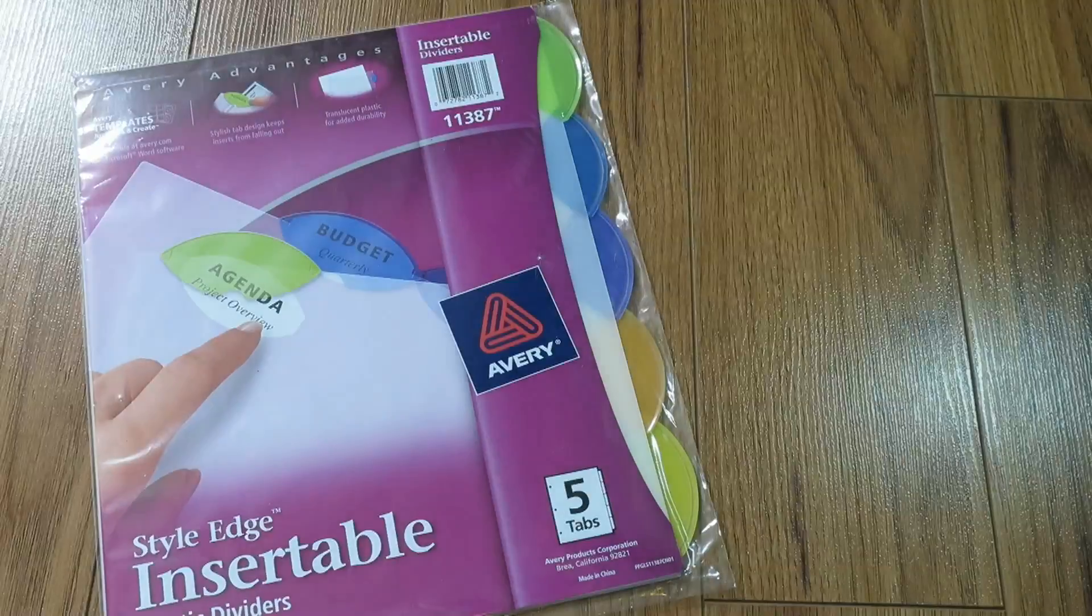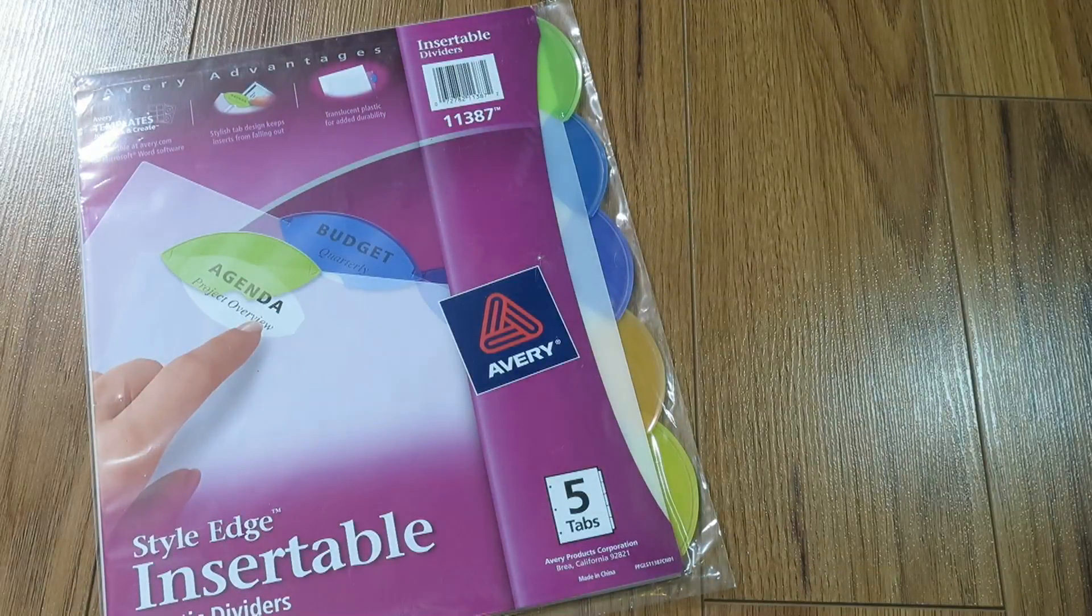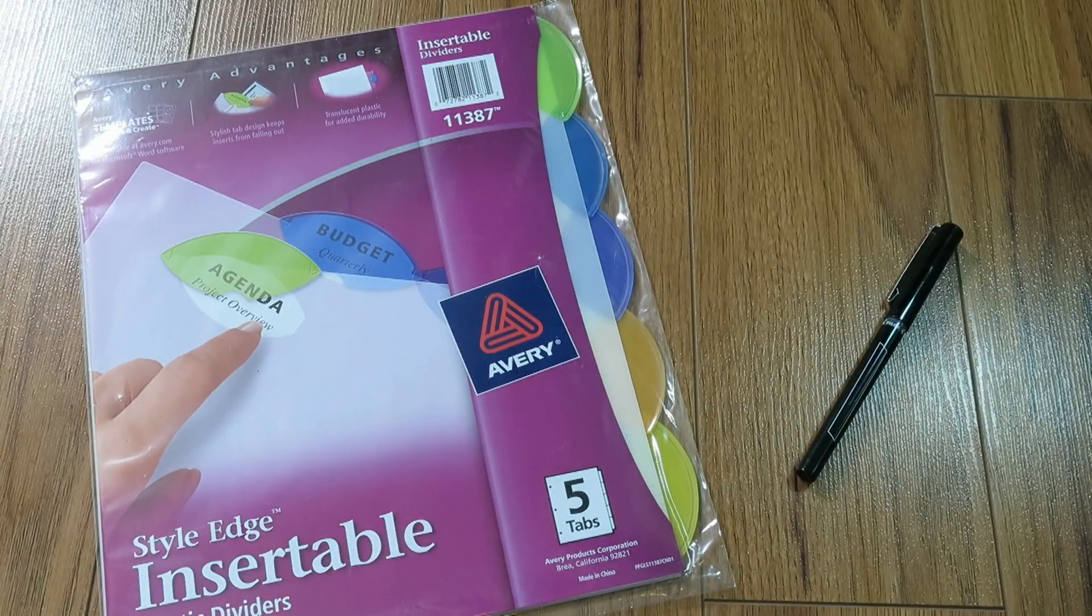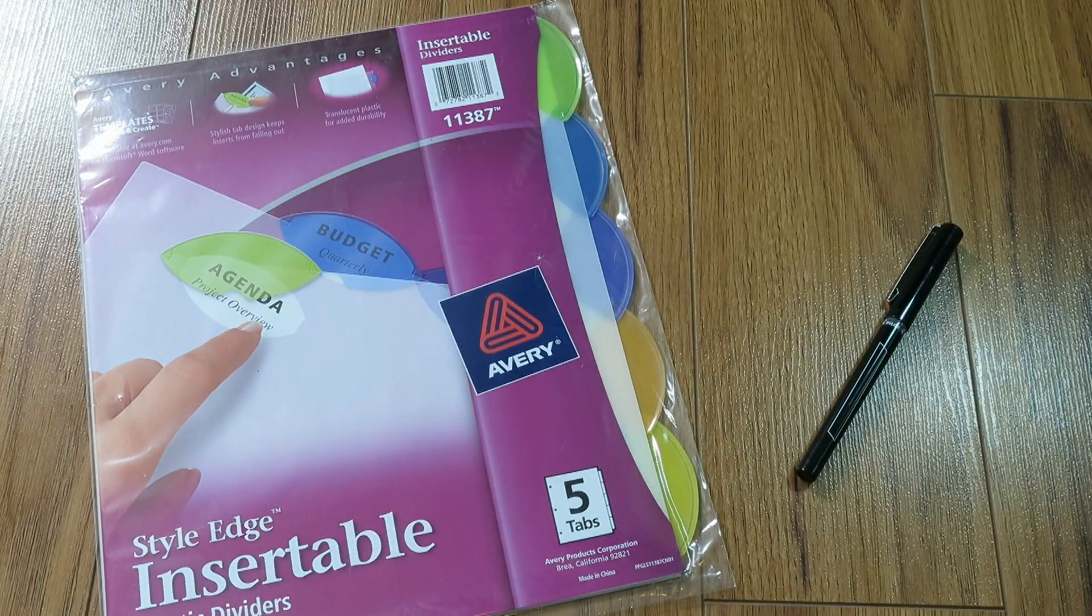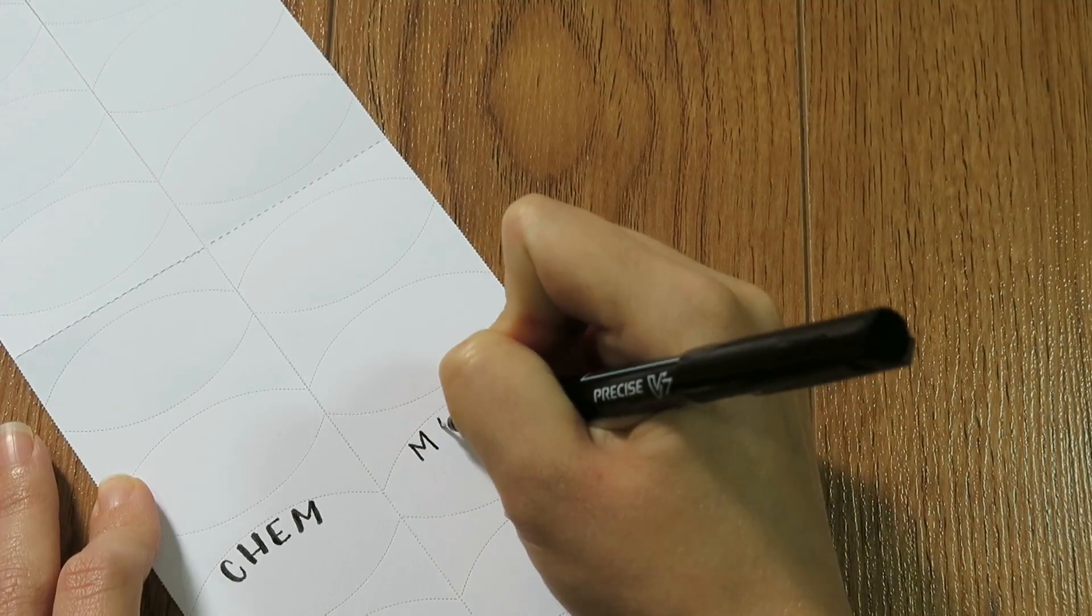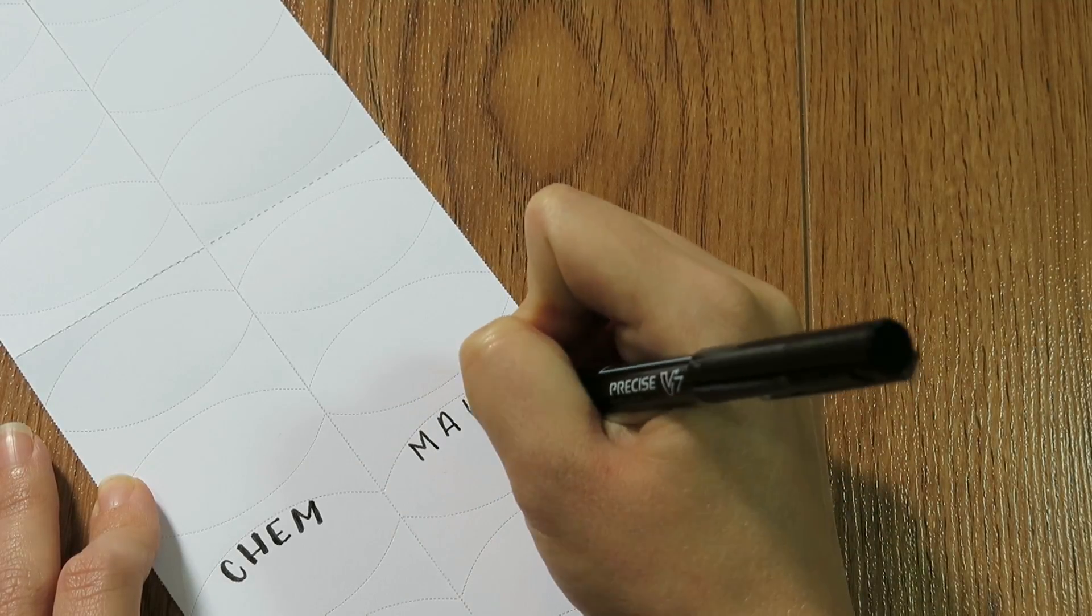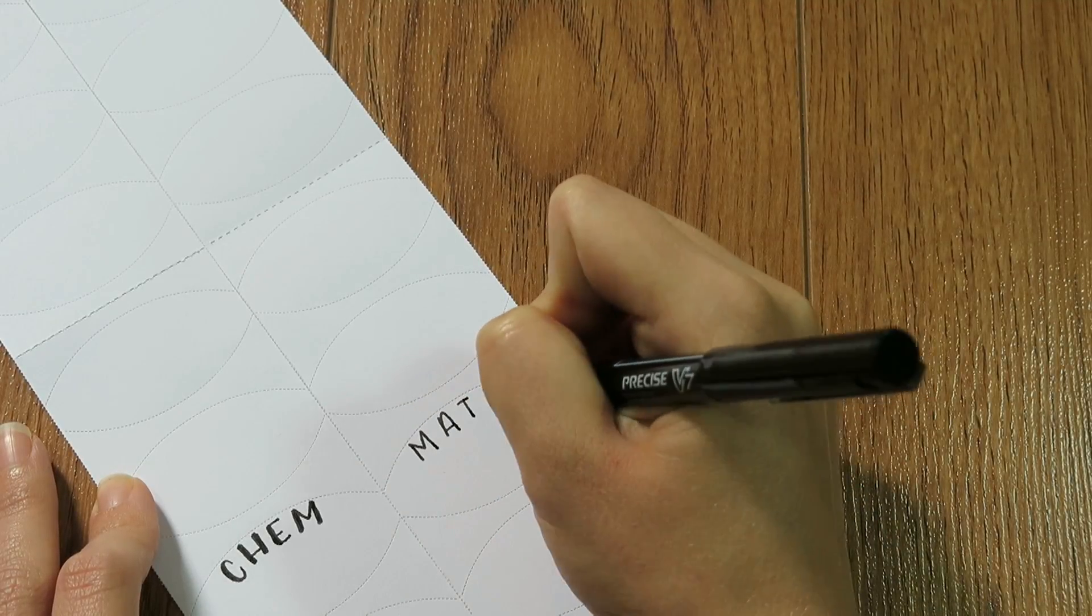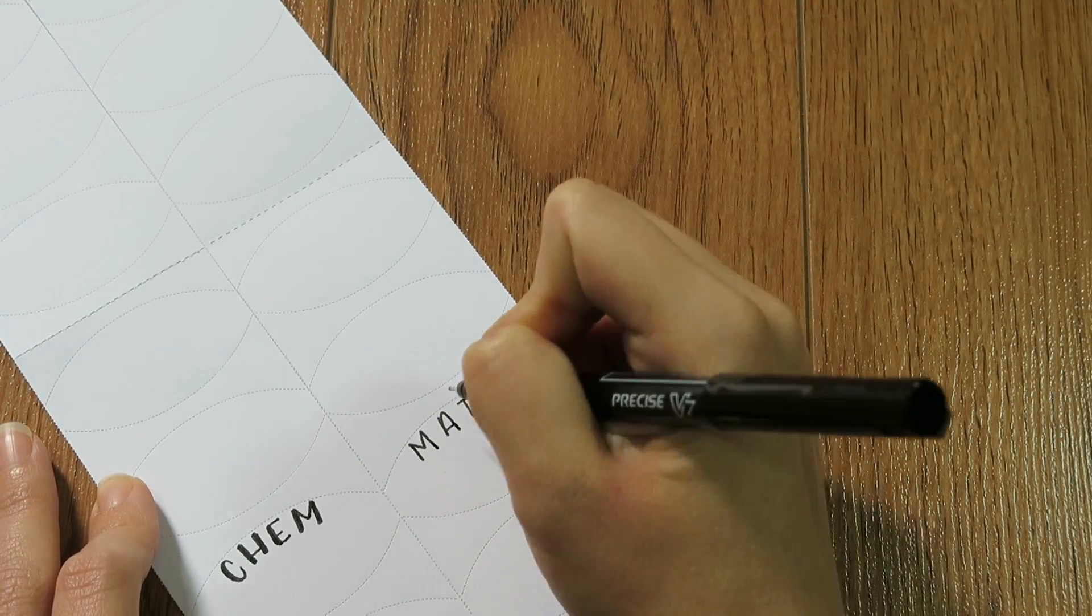For the next one, all we need are dividers and divider tabs, which come with them and a pen. And I'm going to be writing the subjects for the dividers on these little tabs.